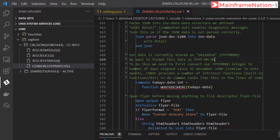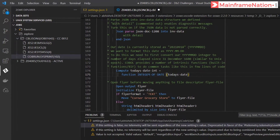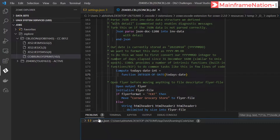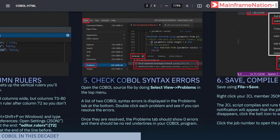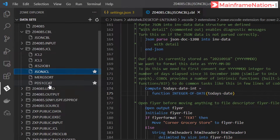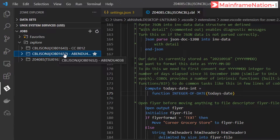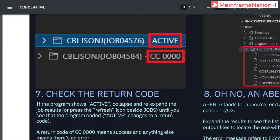To do this we will first convert our integer to number of days since December 1600. There is an intrinsic function for it - that function is called INTEGER-OF-DATE. You can see the error is now gone. Ctrl+S to save. The errors related to COBOL are gone, so step 5 is done. In step 6 we just have to run this code - here is JSON JCL, right click and submit job. Job submitted 1652. Here is 1652 - ABEND U4038. So step 7 is to check the return code.